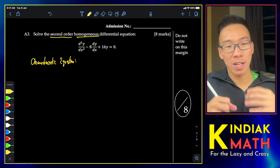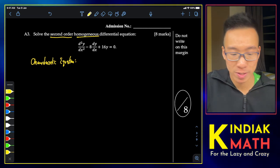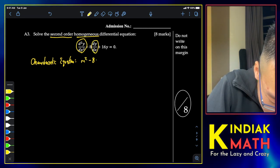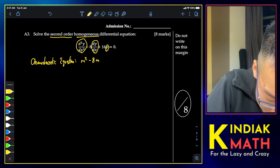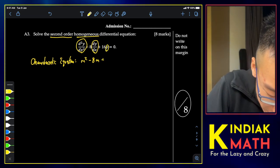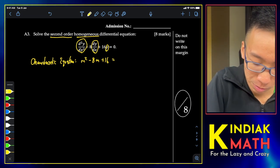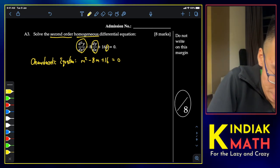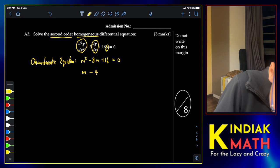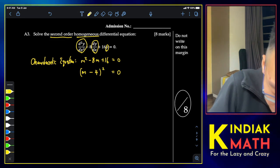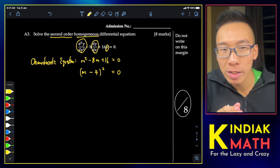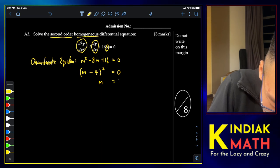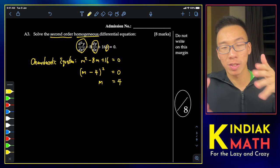The standard technique is to write the equation in terms of its characteristic equation, converting derivatives into m's: the second derivative becomes m², the first derivative becomes m, and the constant term remains 1. We then solve the characteristic equation to get (m−4)² = 0, giving m = 4.